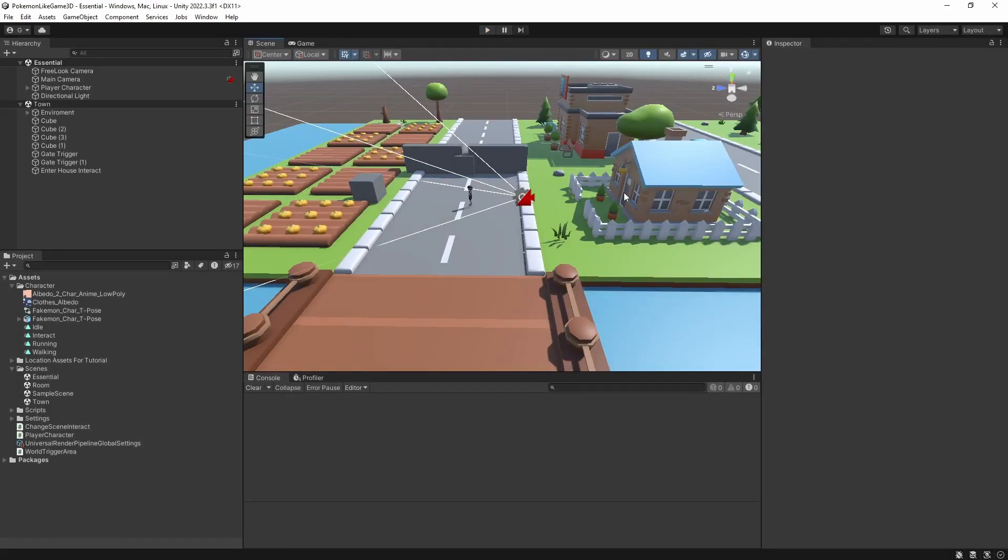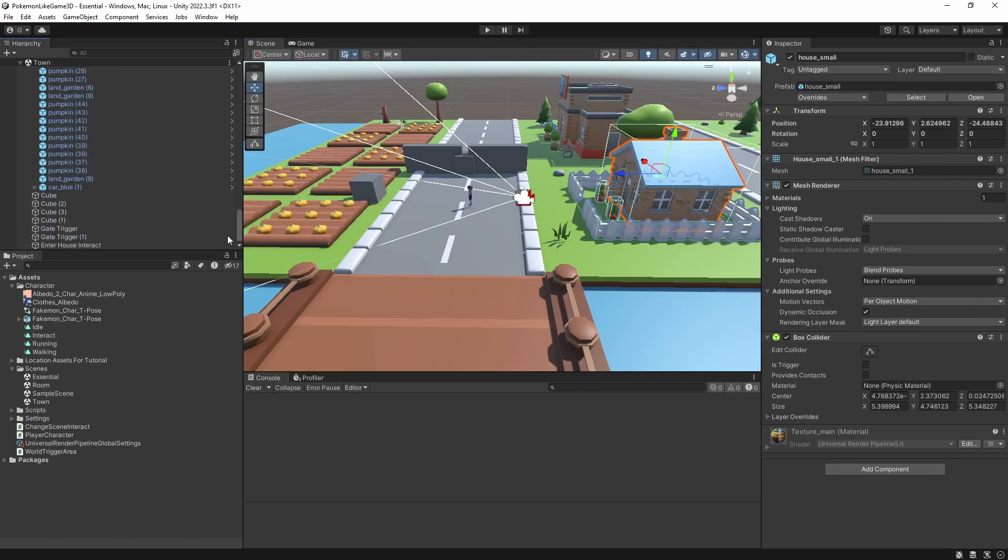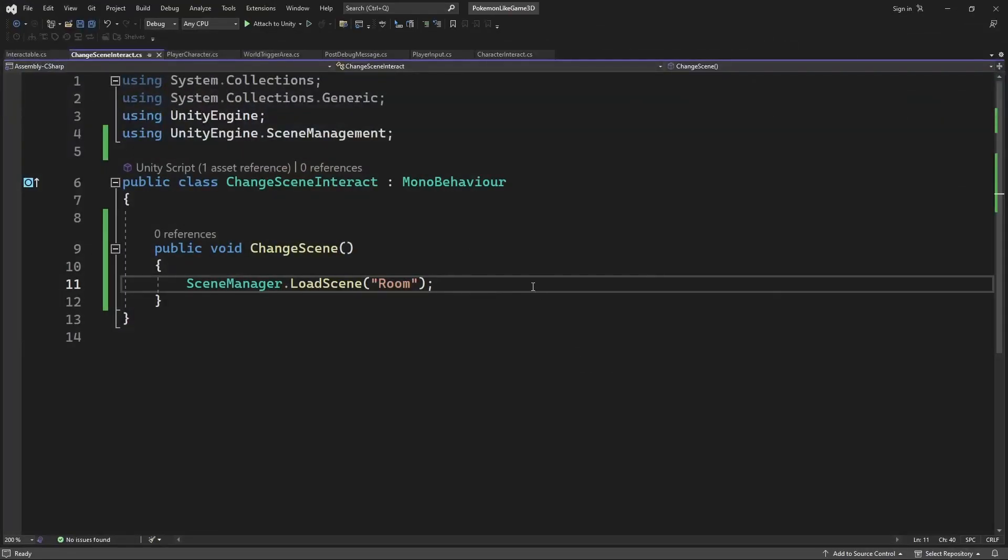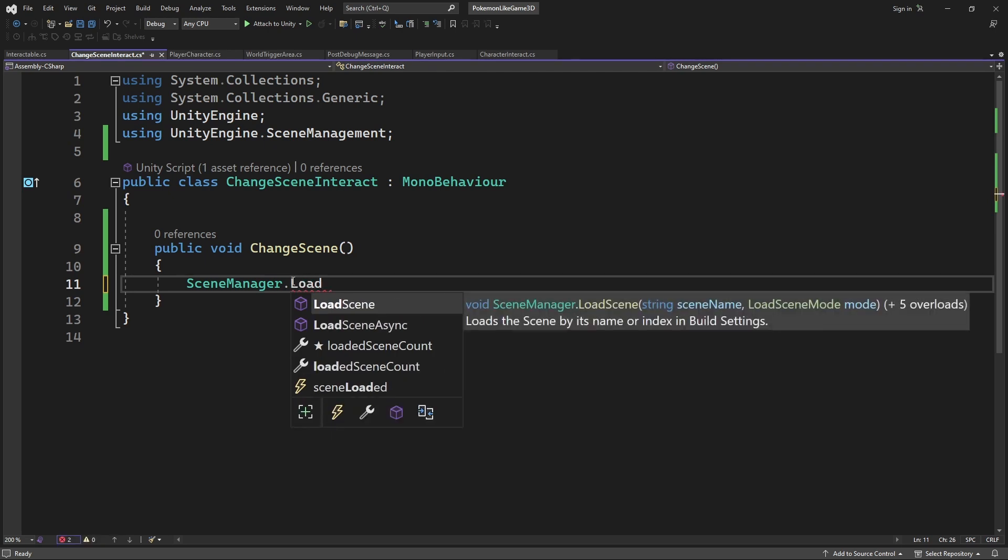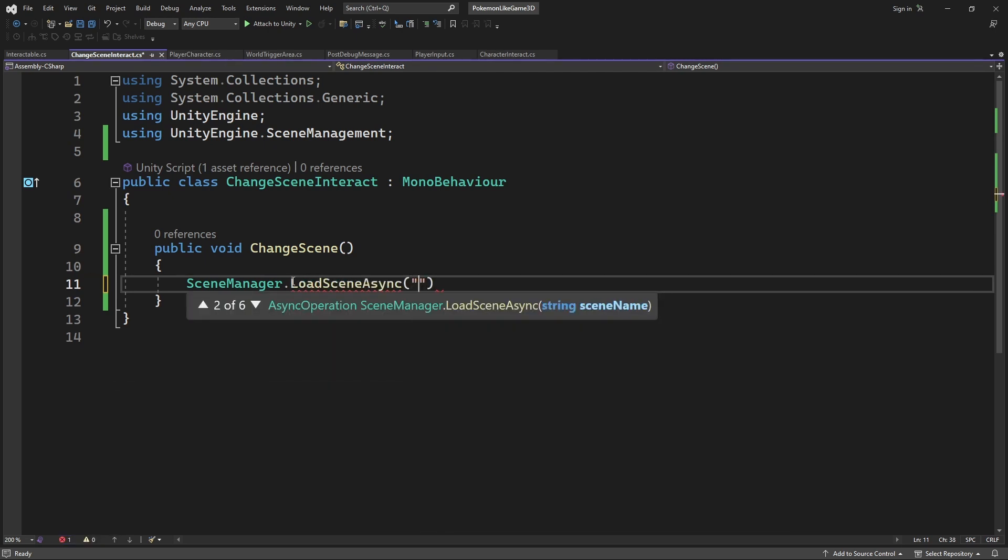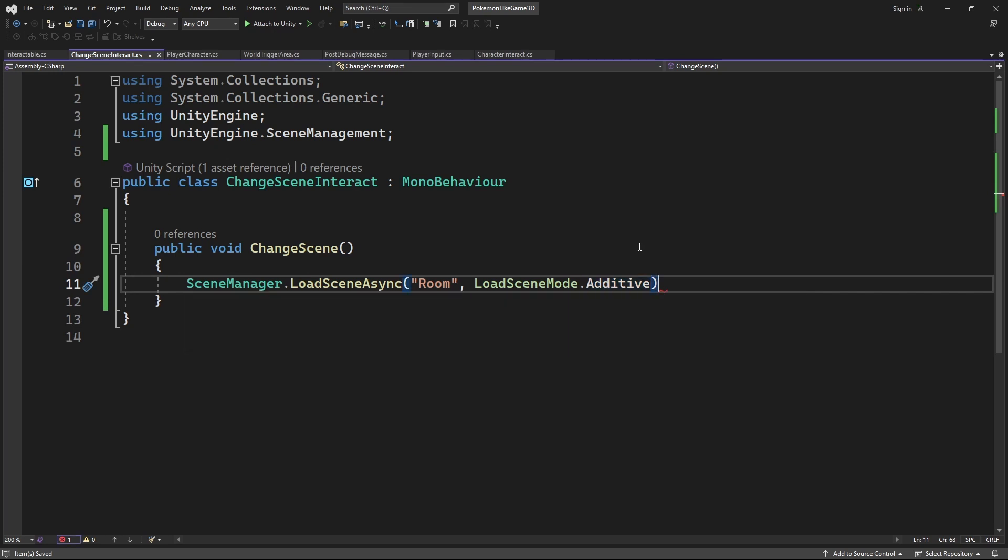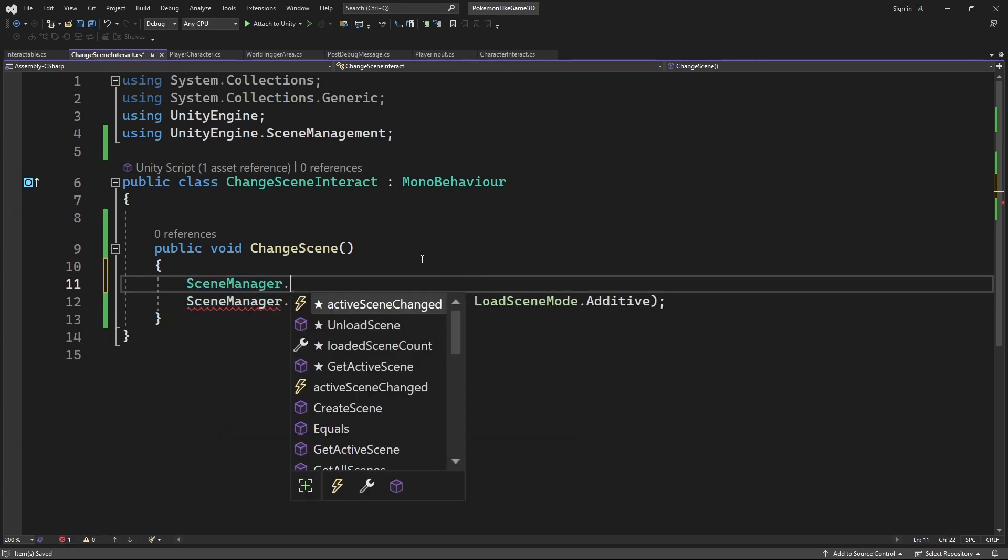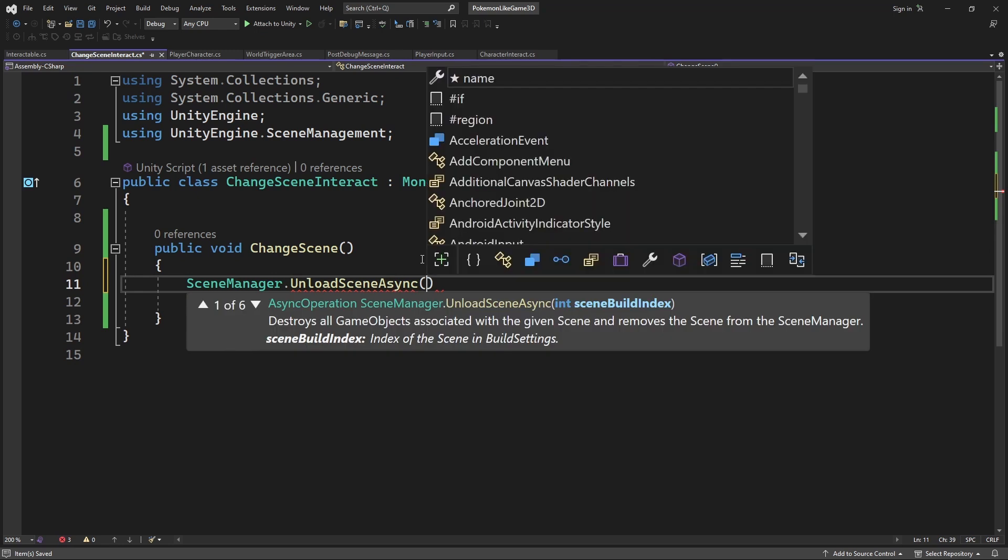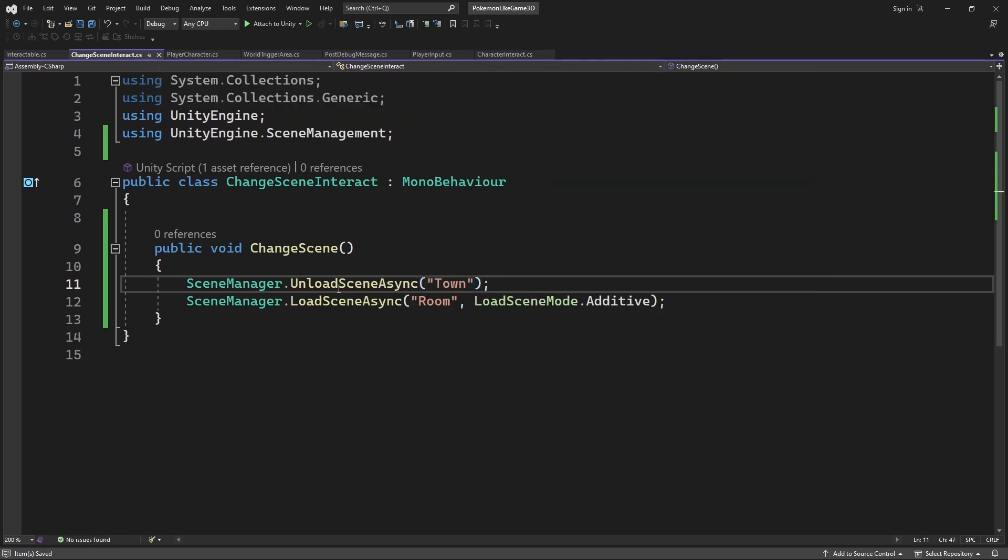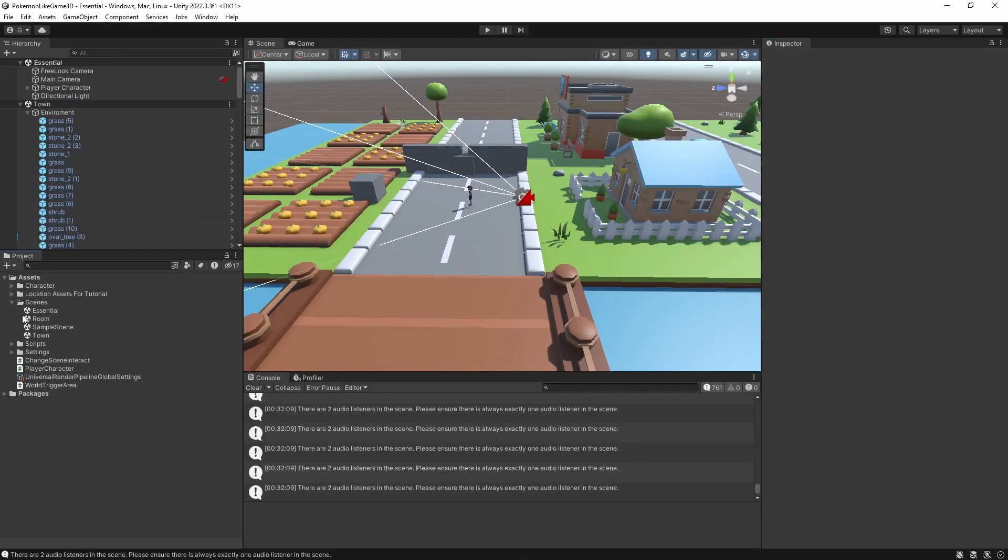So now when we are loading a room scene, we want to load it as an additive scene, while unloading the current town scene. This will make the town environment be unloaded and room environment loaded, while keeping essential scene. Load room scene and delete camera and light from the room scene.